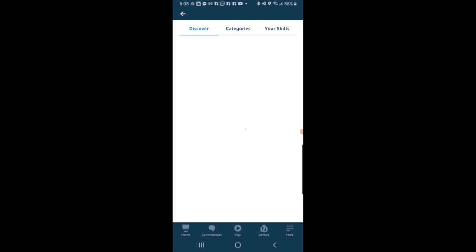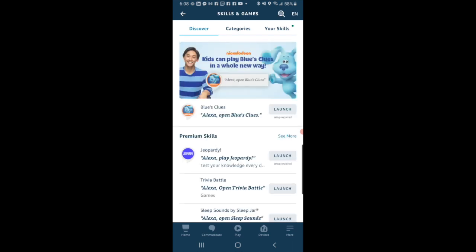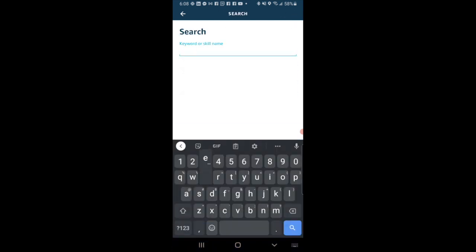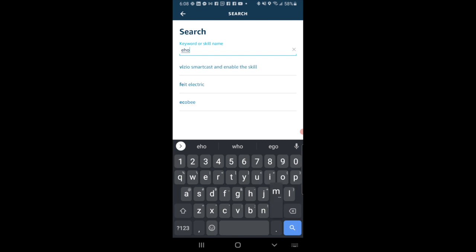Then once Skills is done loading, we're going to go ahead and type in the search bar e-home life.